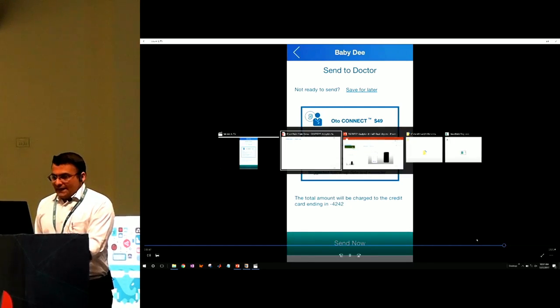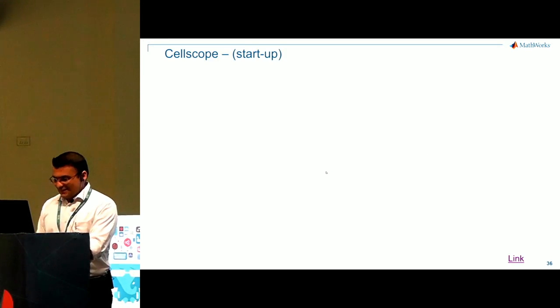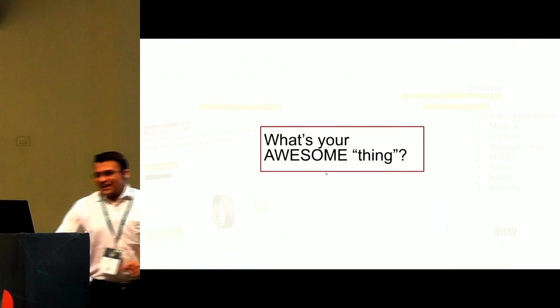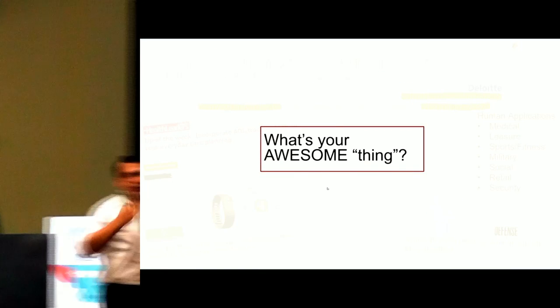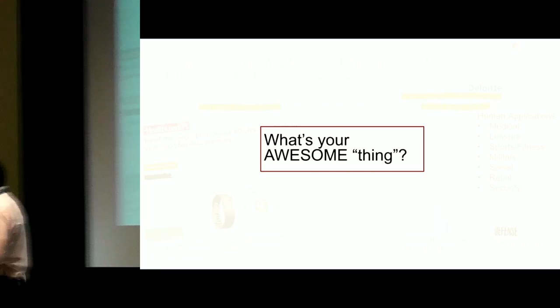Amit, we need to wrap up. Yes. So this is my last slide. I wish to know what's your awesome thing. Thank you very much.